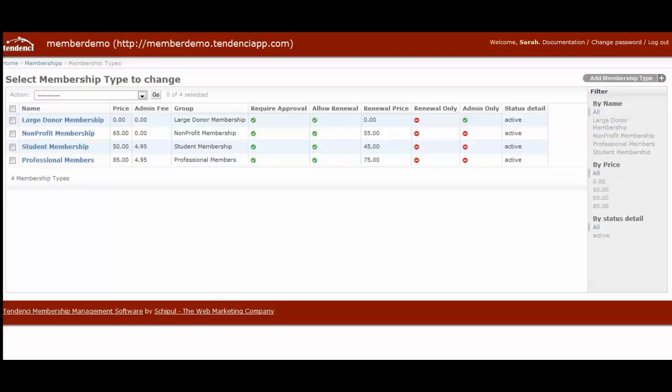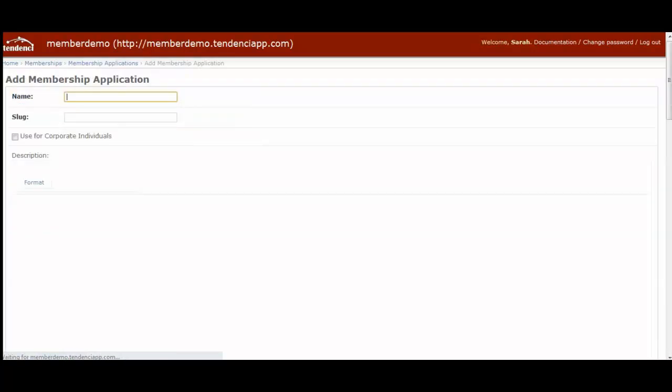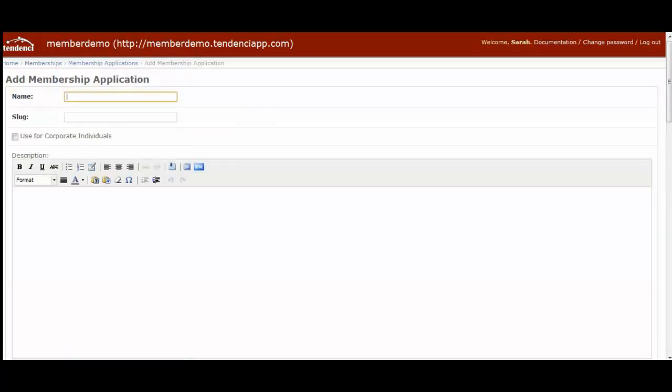I've gone ahead and created some additional membership types so that you'll be able to see how they relate with our membership applications. To create a new membership application, you will come to the Memberships module menu and over in Membership Applications, you'll select Add.